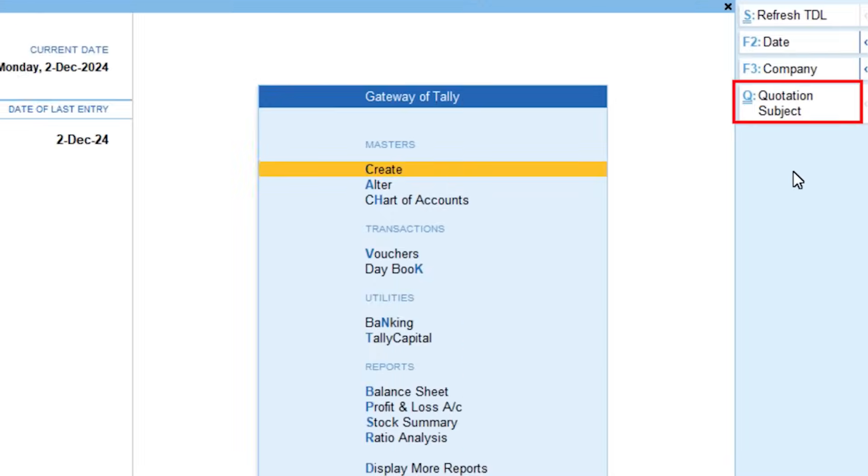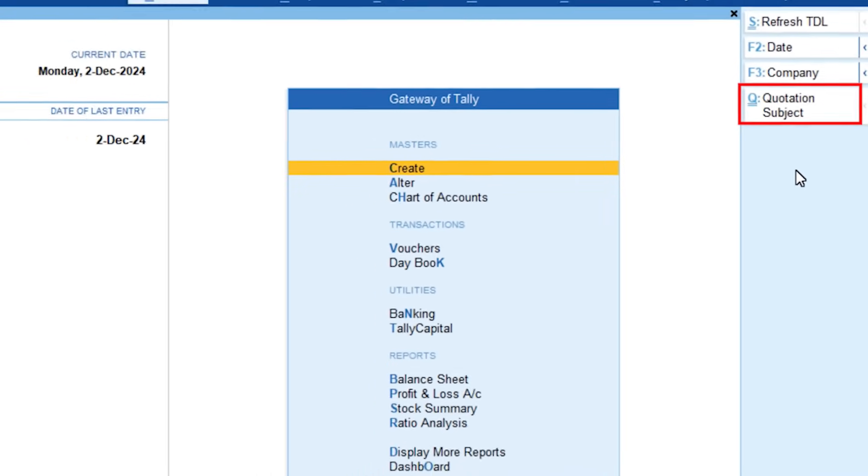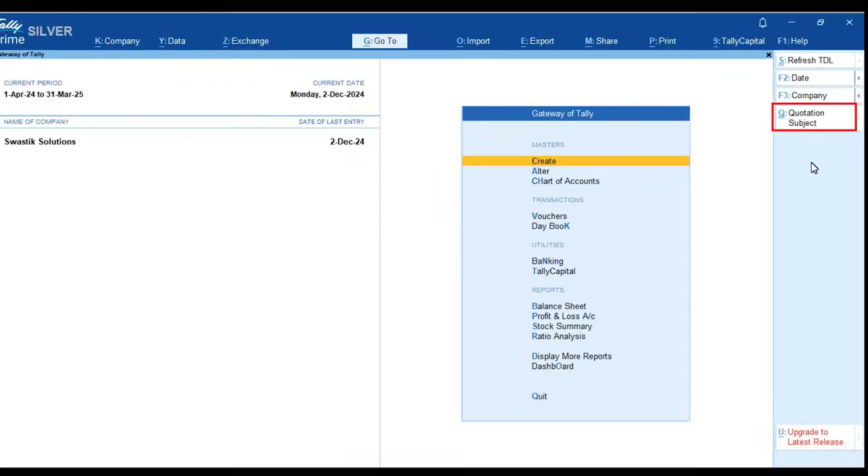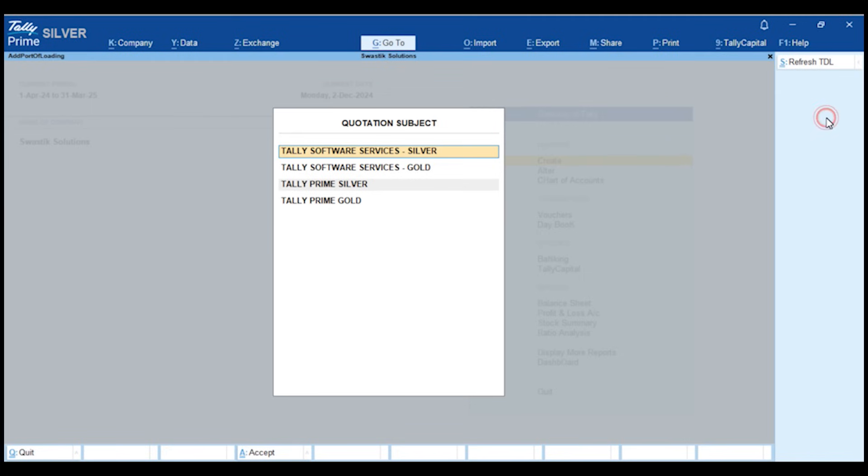Now, in the Gateway of Tally on the right-hand side, you'll see an option called Quotation Subject. This is where you can define the subject line for your quotation based on your stock items and services.